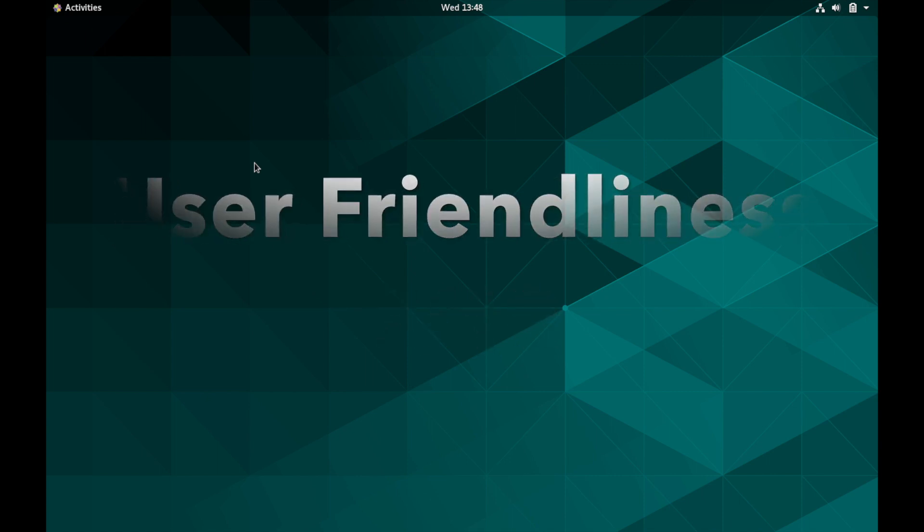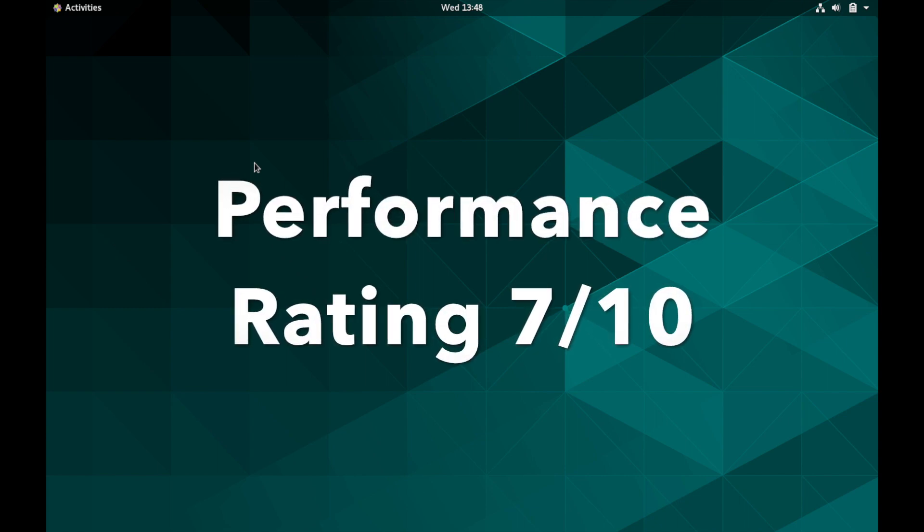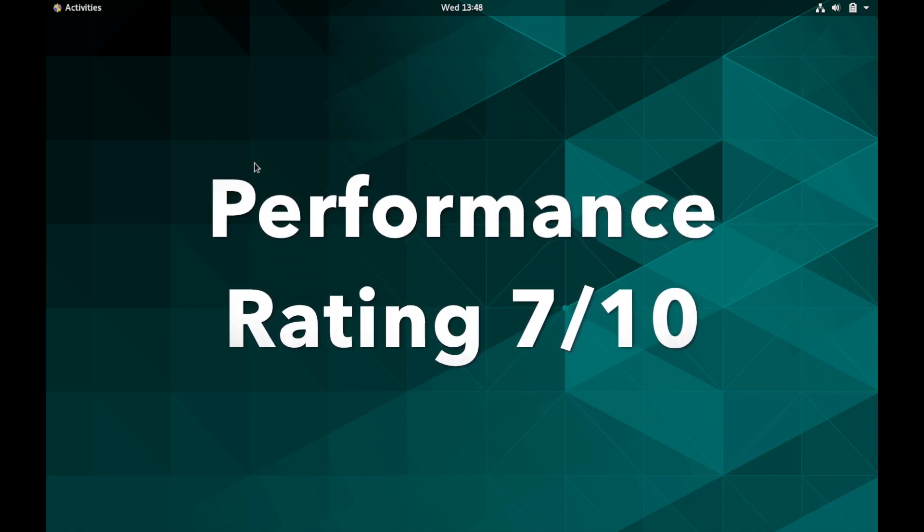CentOS is very stable and doesn't focus on raw performance gains, but does give you many options to customize your base system. It also releases updates less frequently to keep the system stable, excluding the new Stream version. I'll give it a performance rating of seven out of 10.